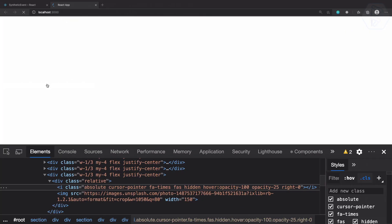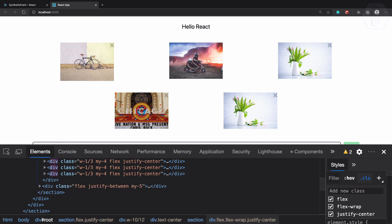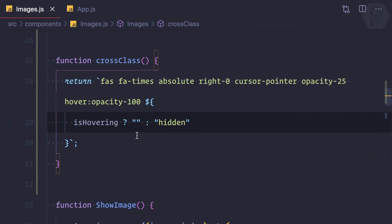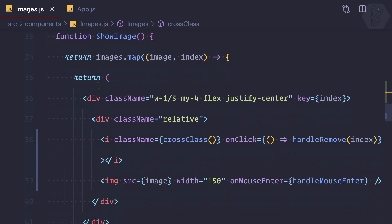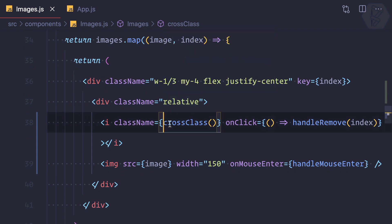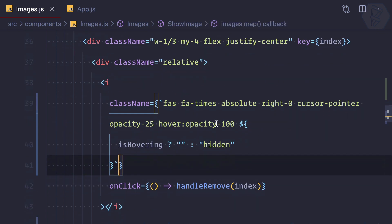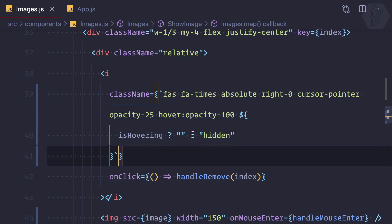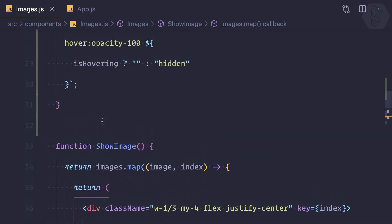Let's try this. You can see whenever I hover, all of the cross icons are visible. But instead of creating a separate function, if you want, you can directly do all these things in this className. That's okay for me, you can use the function - that's up to you.